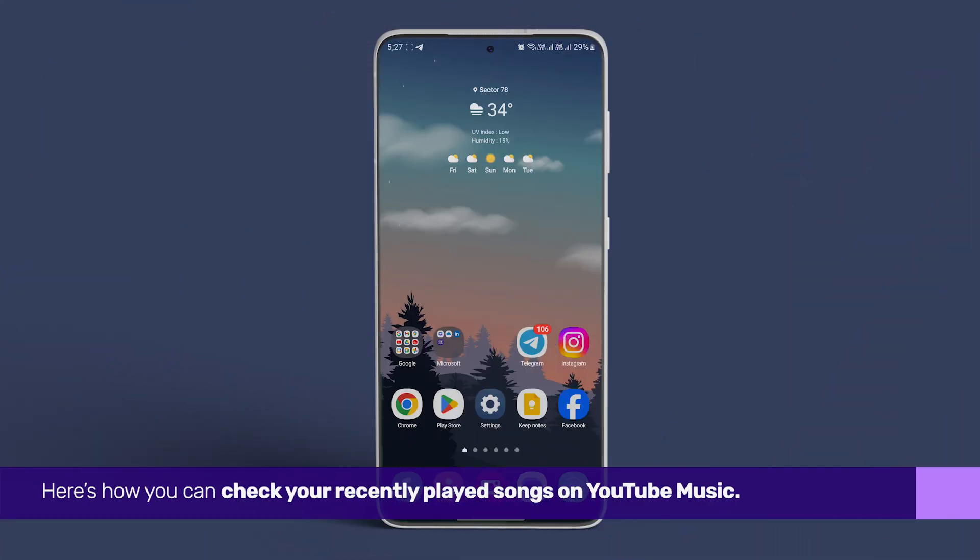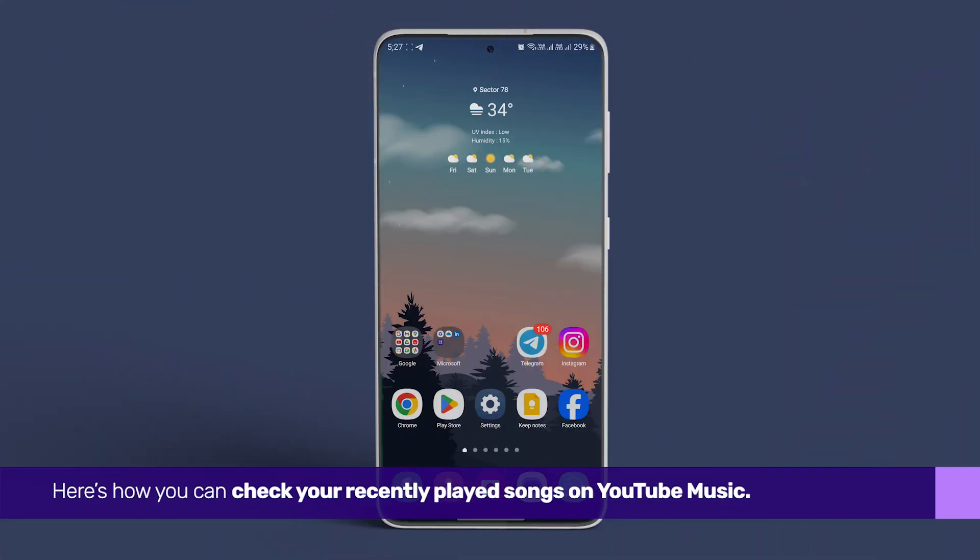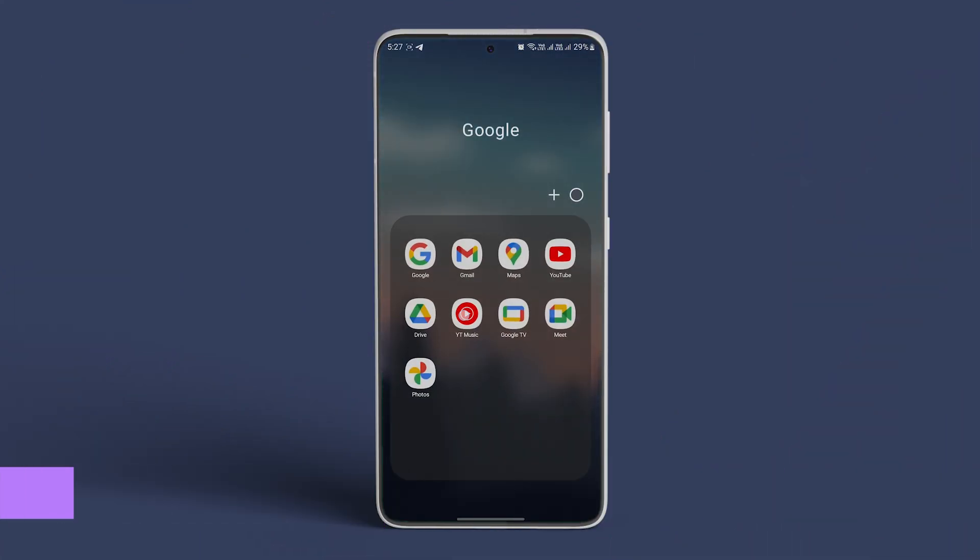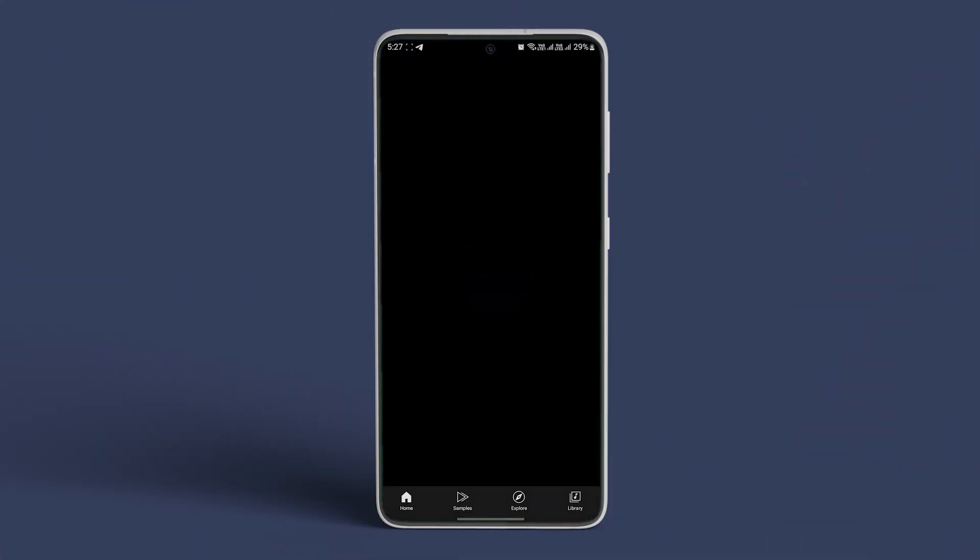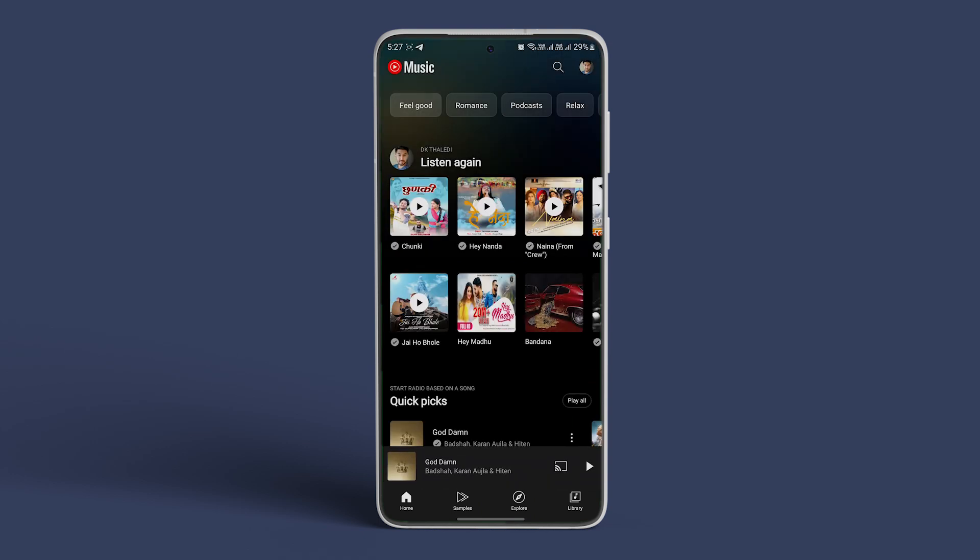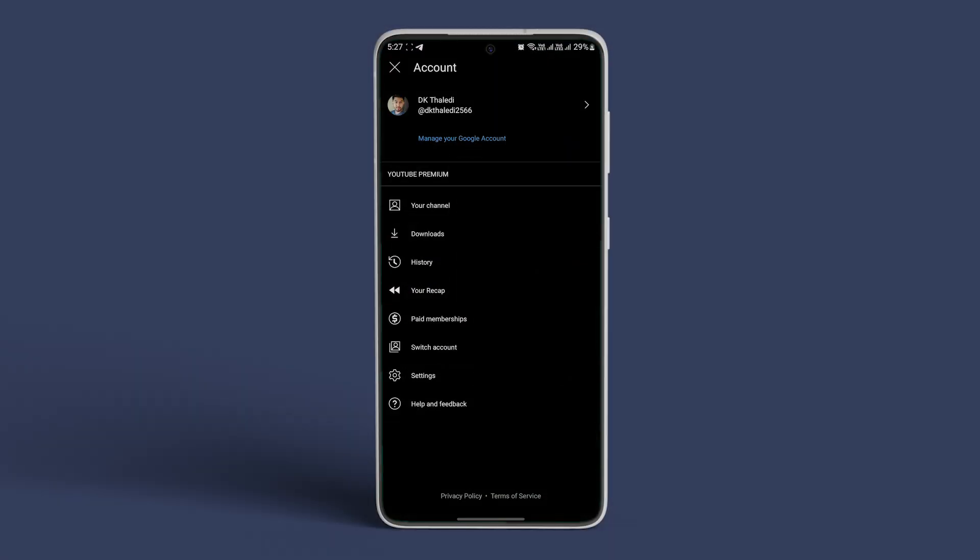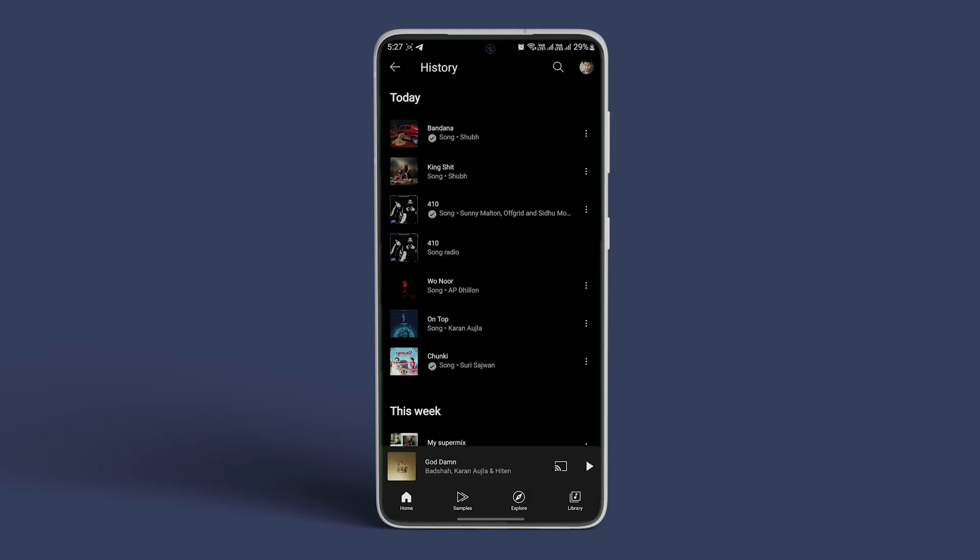Here's how you can check your recently played songs on YouTube music. Open YouTube Music and tap on your profile icon in the top right corner. Now tap on History. You can view your history.